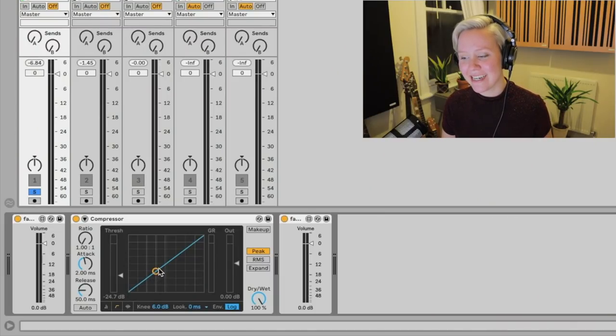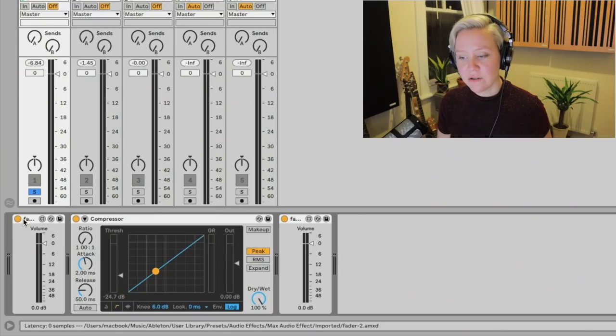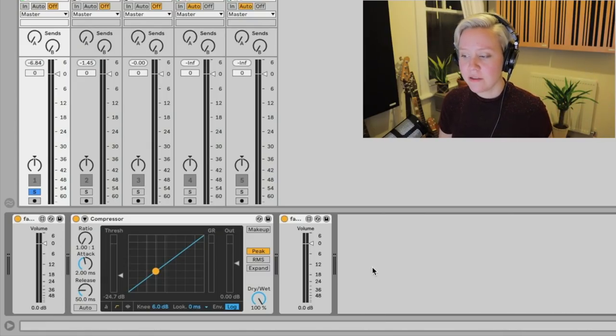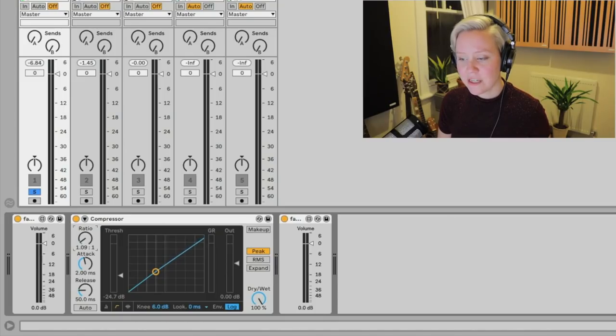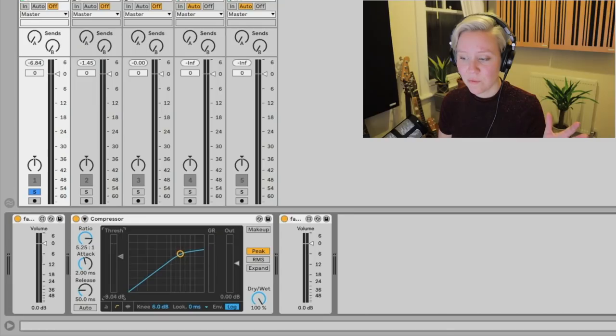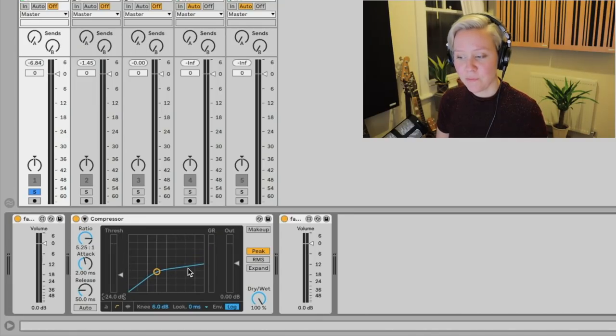In the graph, a straight line means input and output are equal. The left fader is the input volume and the right fader is the output level. When I lift the ratio, the line bends at the threshold point — meaning the output is actually less than the input. This is gain reduction: we are reducing the gain, shrinking the distance between the loudest and quietest parts.